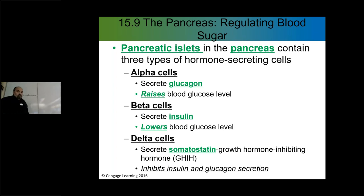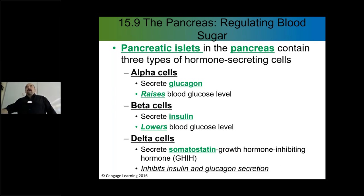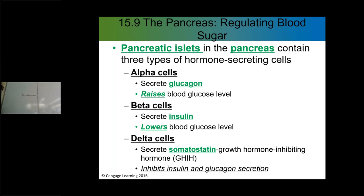The pancreas is involved with a few things hormonally — it's involved in the processing and the ability for your body to utilize glucose, which is a monosaccharide, a simple sugar, very important for the nutrition of cells of the body. It's also involved in producing different enzymes in order to process and break down any type of food products. So enzymatic production as well as hormone production.